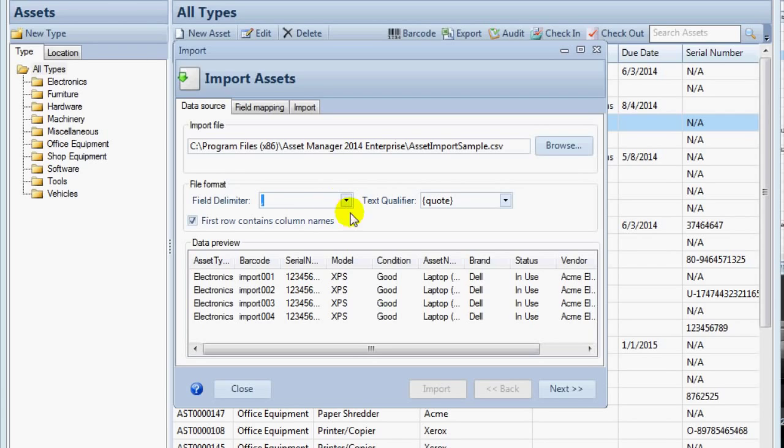Setting the text qualifier allows you to import data into a field which contains commas within the field. For data with commas in the field, surround the entire field data within quotes. So you would have a beginning quote, then the field data which contains commas, and then an end quote. The entire text between the quotation marks will then be treated as a value for one field.